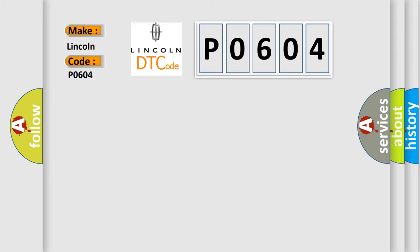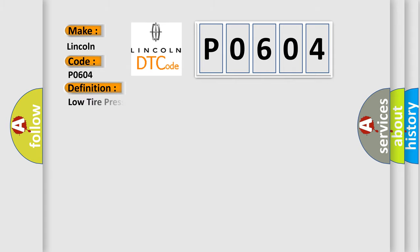For Lincoln car manufacturers, the basic definition is Low tire pressure, no subtype information. And now this is a short description of this DTC code.